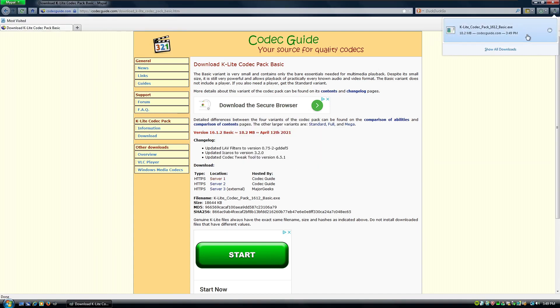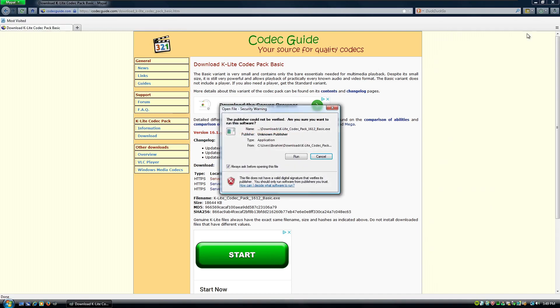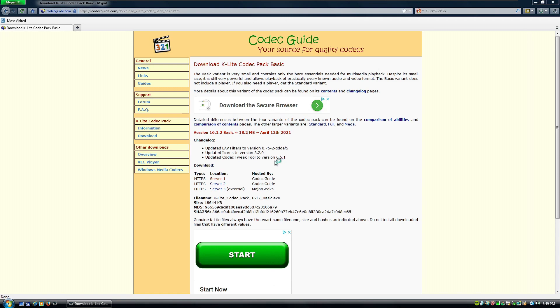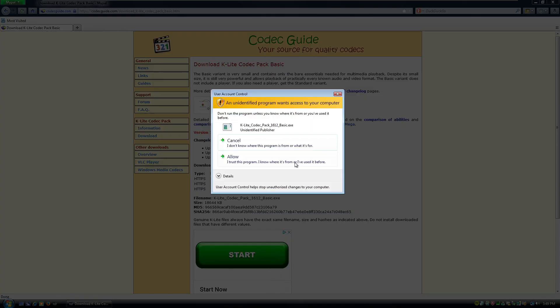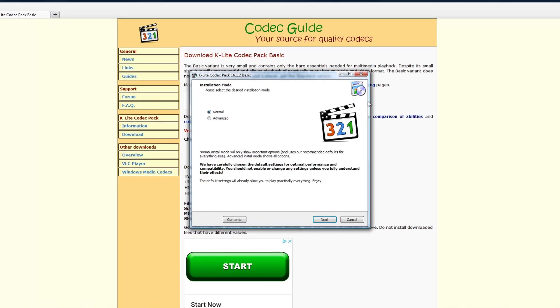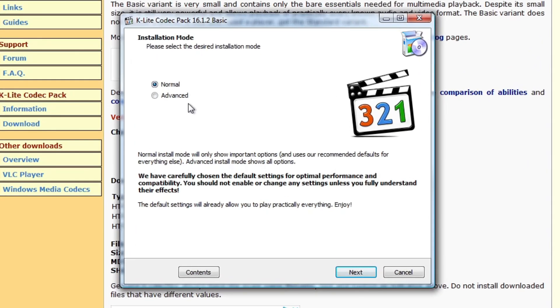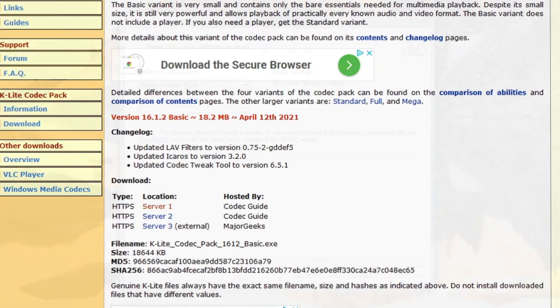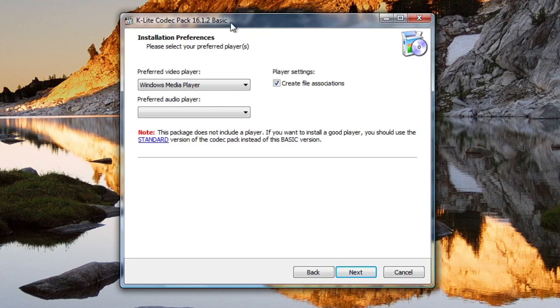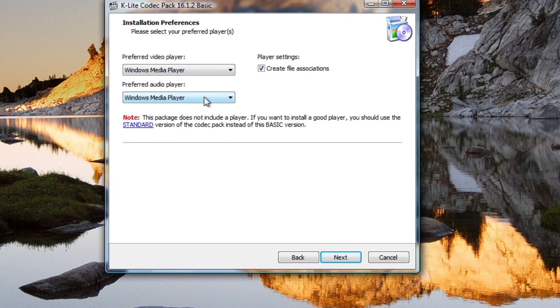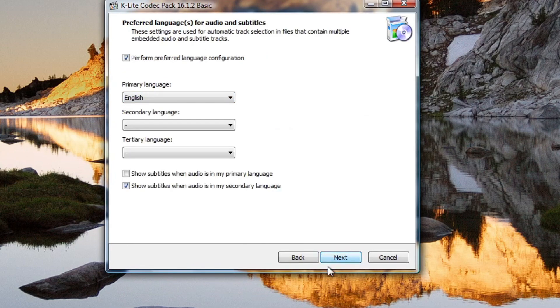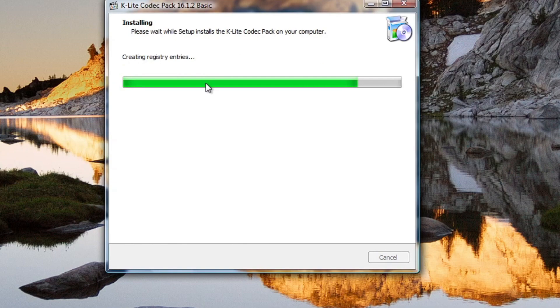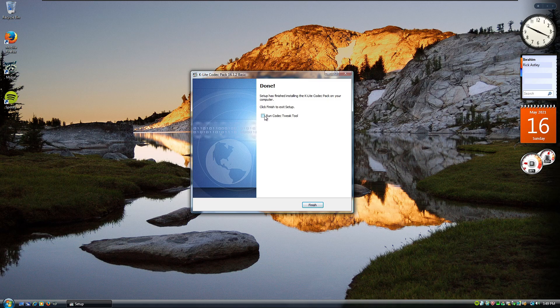Okay, so you can see it's actually downloaded here. We'll run it quickly. And it should. Yep, there we go. So we're just going to do normal mode. This is a simpler setup, 16.1.2. Do Windows Media Player for everything. And create file associations. And then there we go. Okay, so we're just going to let this install now. And in a couple of seconds it should be done installing. There we go.